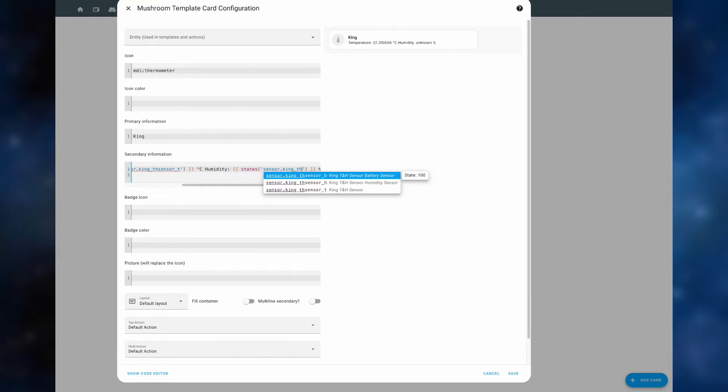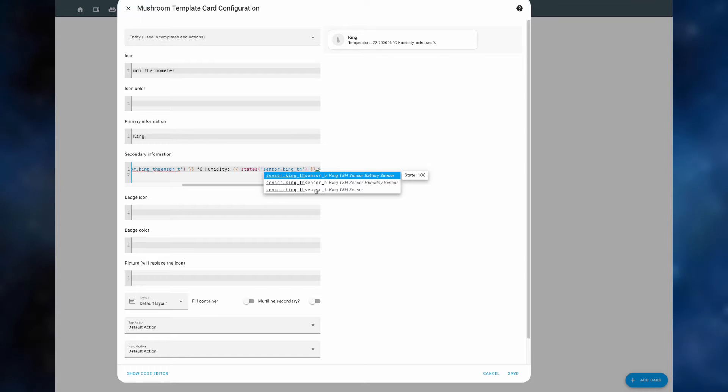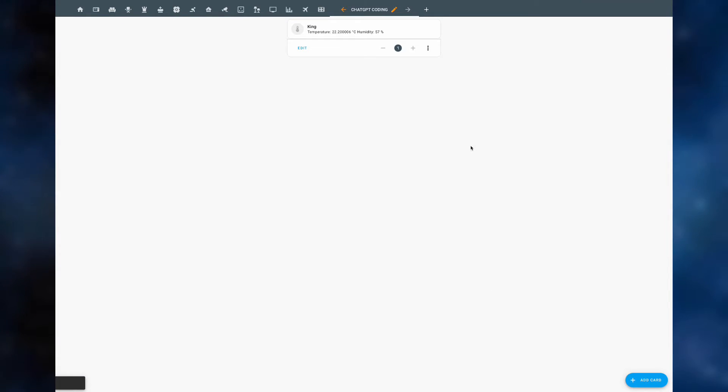So all we need to do is replace the king temperature sensor with the right sensor in our home assistant and do the same for the humidity sensor. Click save.